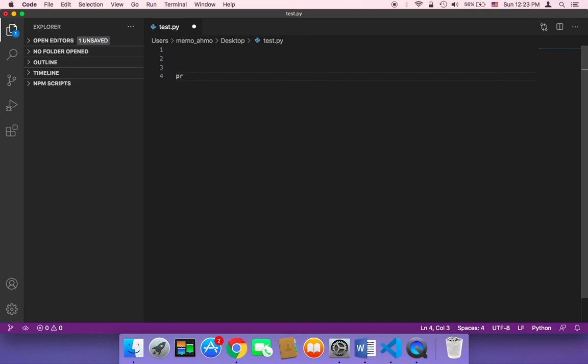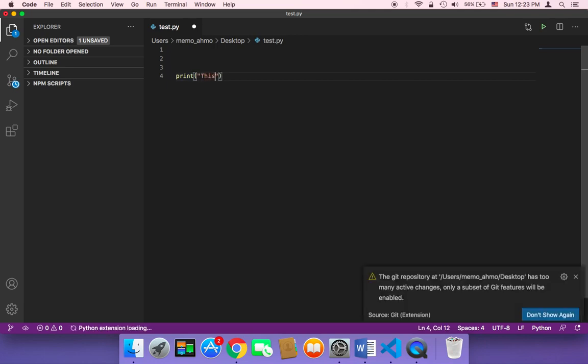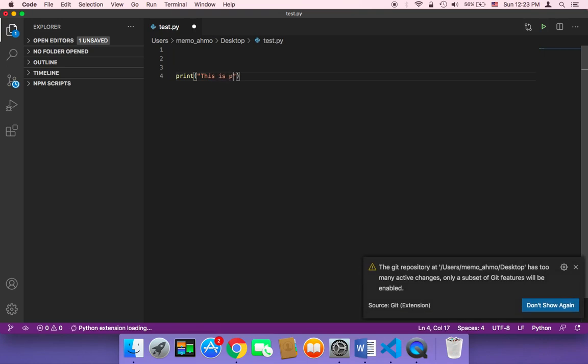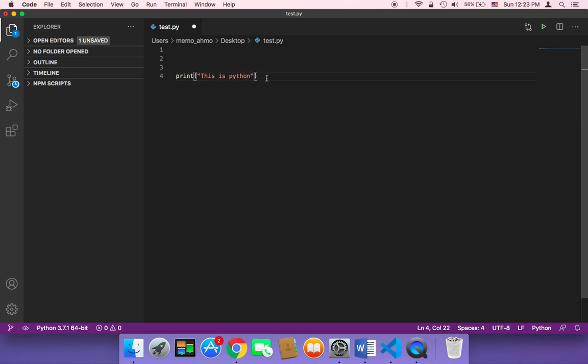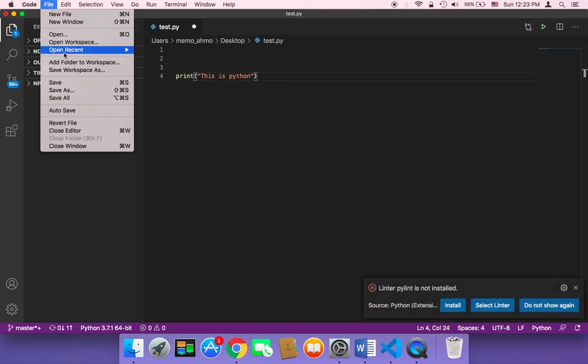Here just print. And then here I'm gonna say this is Python. Then I'm gonna save, click on file and then save.